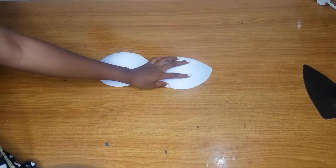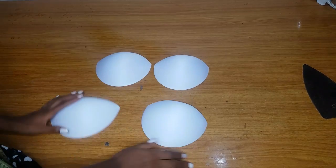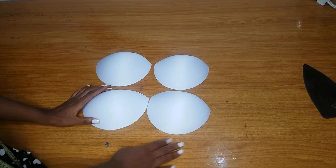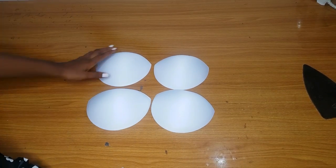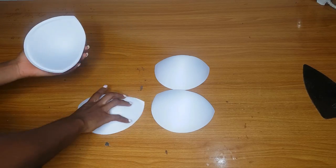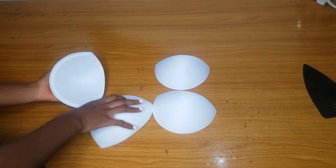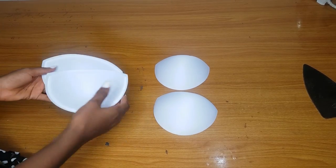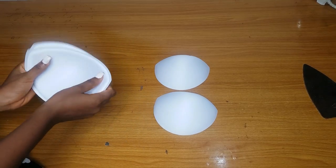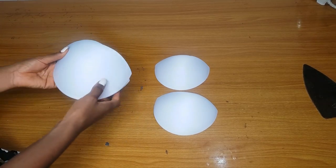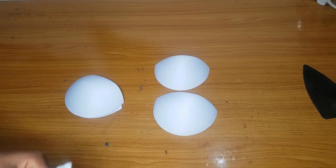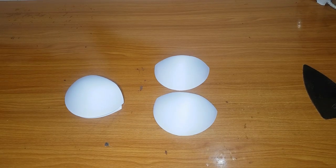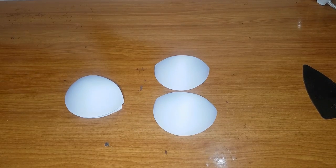Hey loves and welcome back to my channel. In today's video we are going to learn how to do a double bra cup padding, and this is mostly useful for people with small busts.